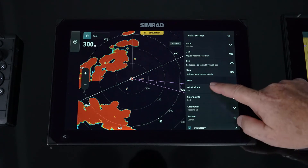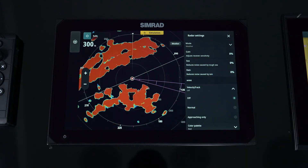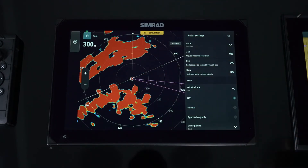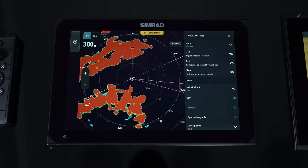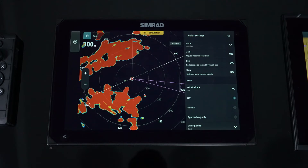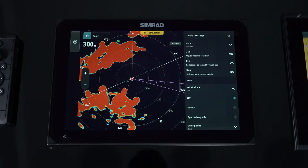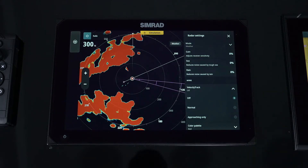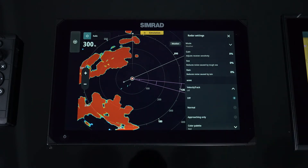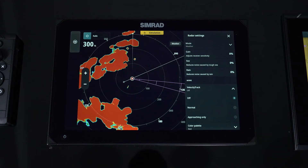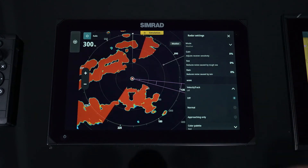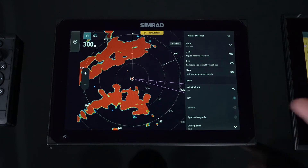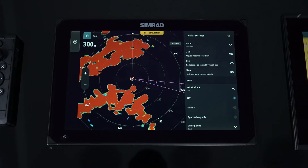Moving down, we have Velocity Track, which is our Doppler capability. In a palette like red showing landmass, moving targets coming towards you appear yellow, and targets moving away appear blue — great for situational awareness to determine if a target is dangerous. Turning Velocity Track on makes approaching targets bright yellow in this palette; in a yellow palette they'll be red. You can also select approaching targets only, since targets leaving are safe. Options are Normal — showing both incoming and outgoing — or Approaching Only.